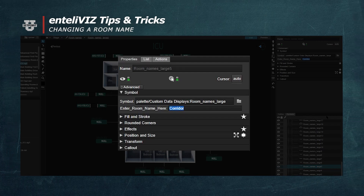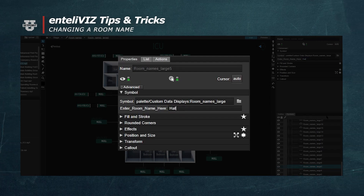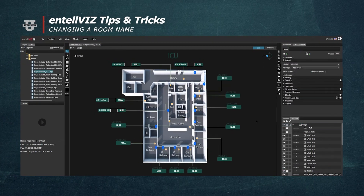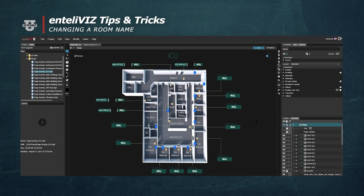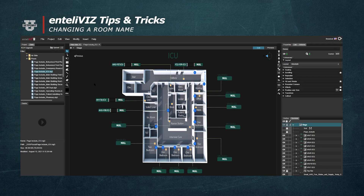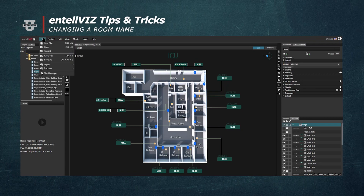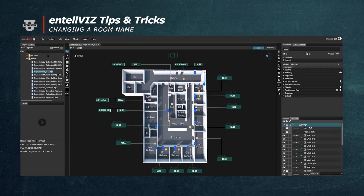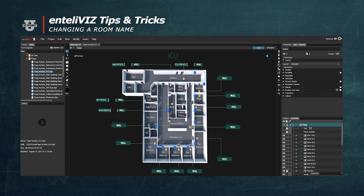We'll change this label from Corridor to Hallway. And now we'll save this file by either going to File > Save File, or by typing Ctrl+S on our keyboard.